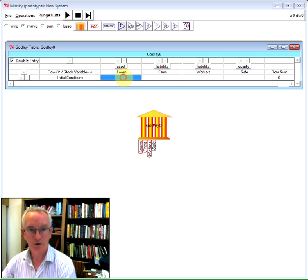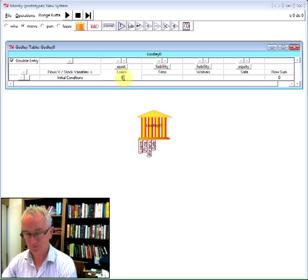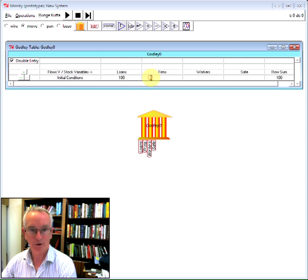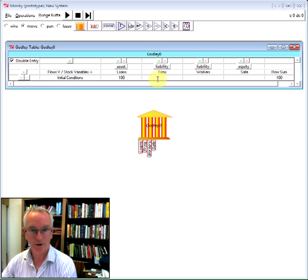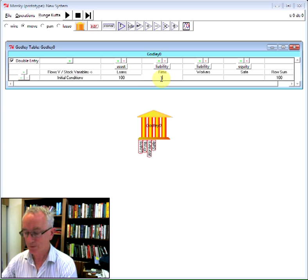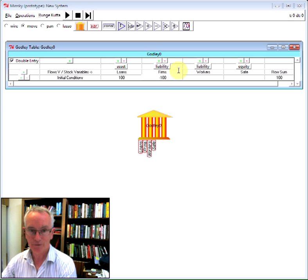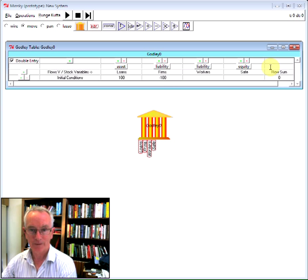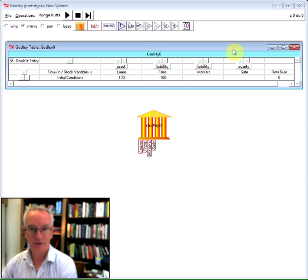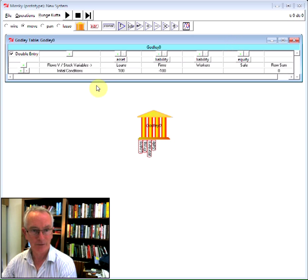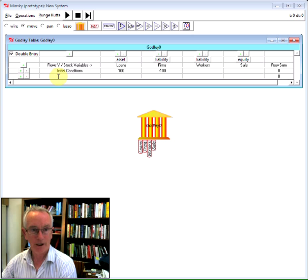I'm going to have an initial loan of $100 million, $100 billion, shown as a positive asset for the bank's point of view. And then the money created by it is shown as a negative, as a liability for the banking sector in the firms. Notice the row sum here sums to zero, which has to happen with every entry in the double entry bookkeeping table.